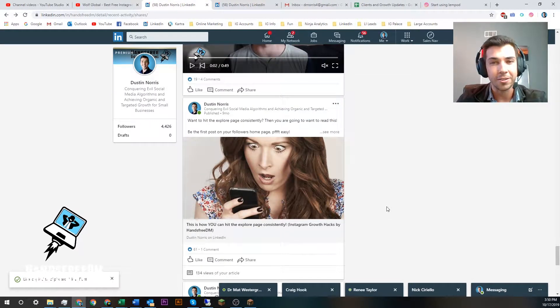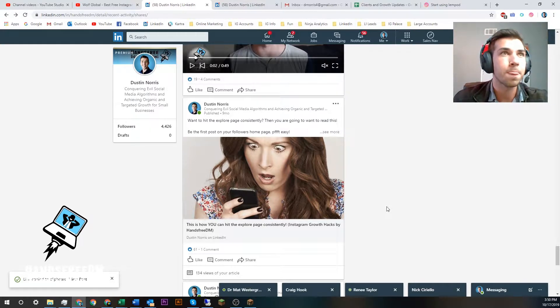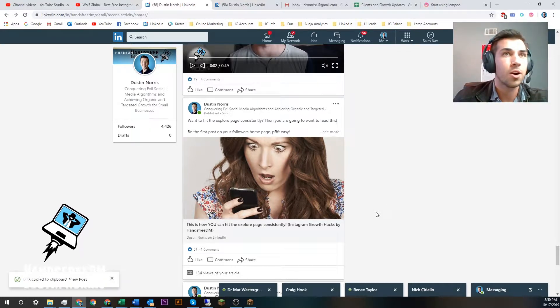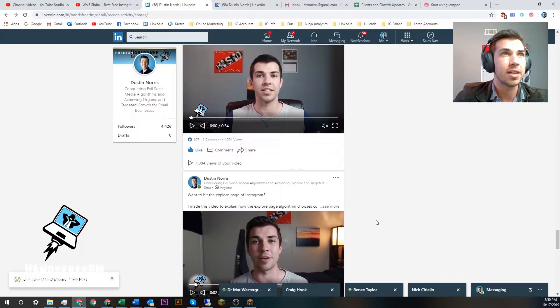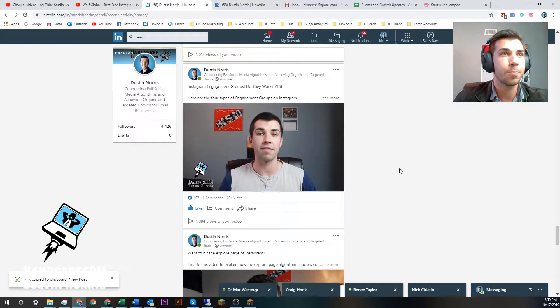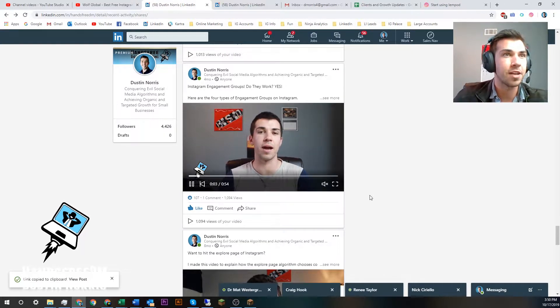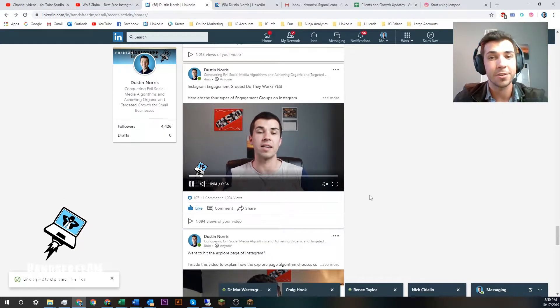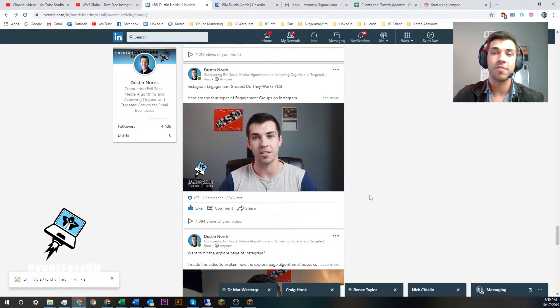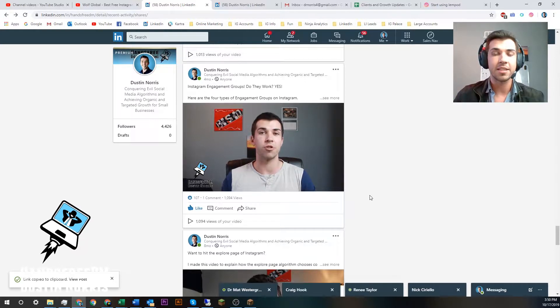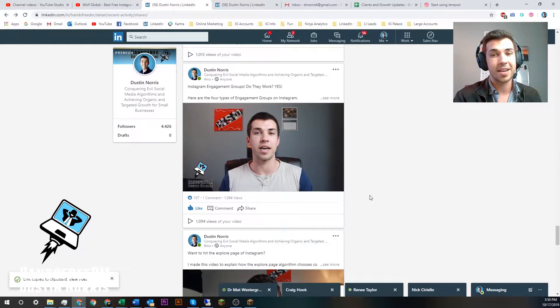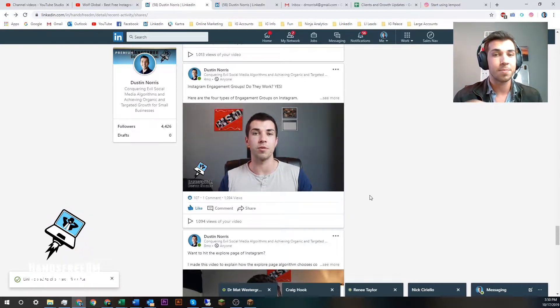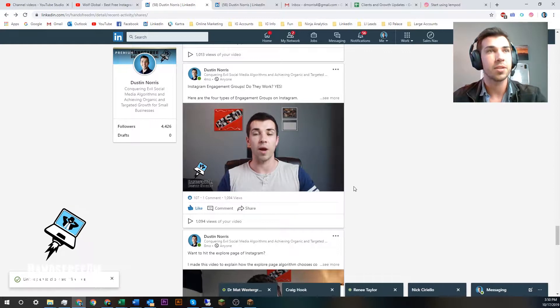And then I started using an engagement group. Right here, this is my first video with the engagement group, using a network of people on LinkedIn to engage with my content in exchange for me engaging with theirs. Super simple concept. And then all of a sudden I got a thousand views.